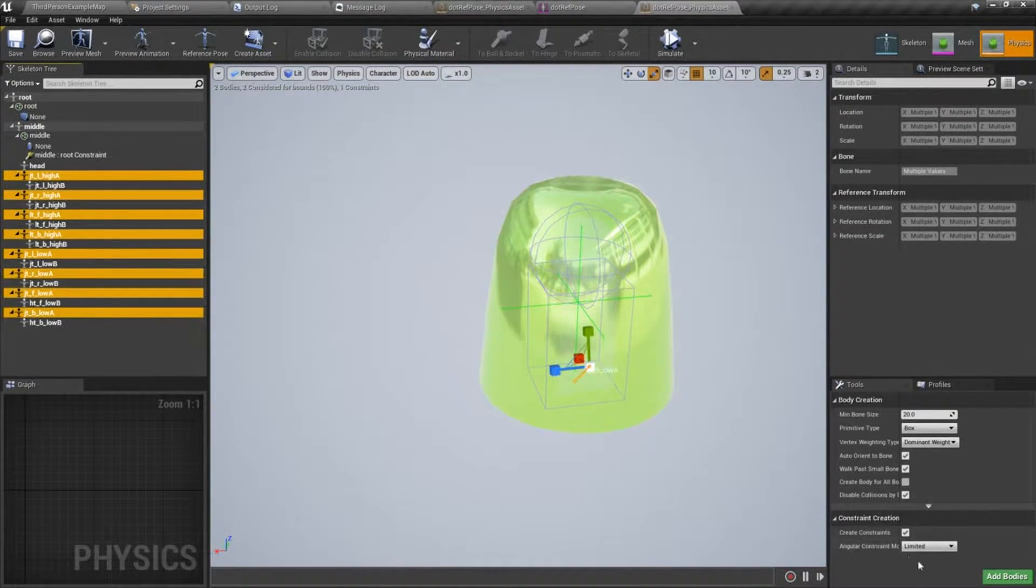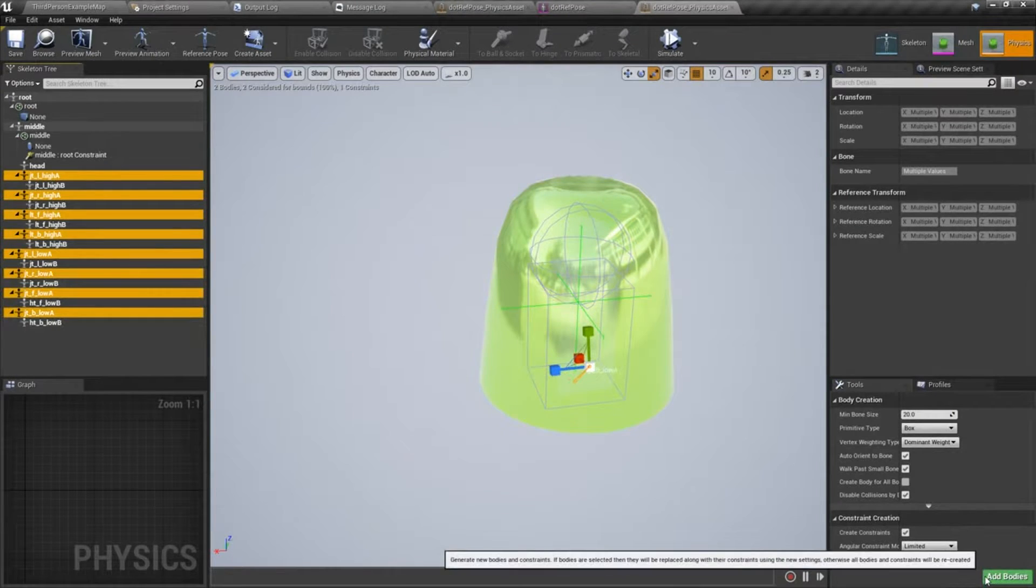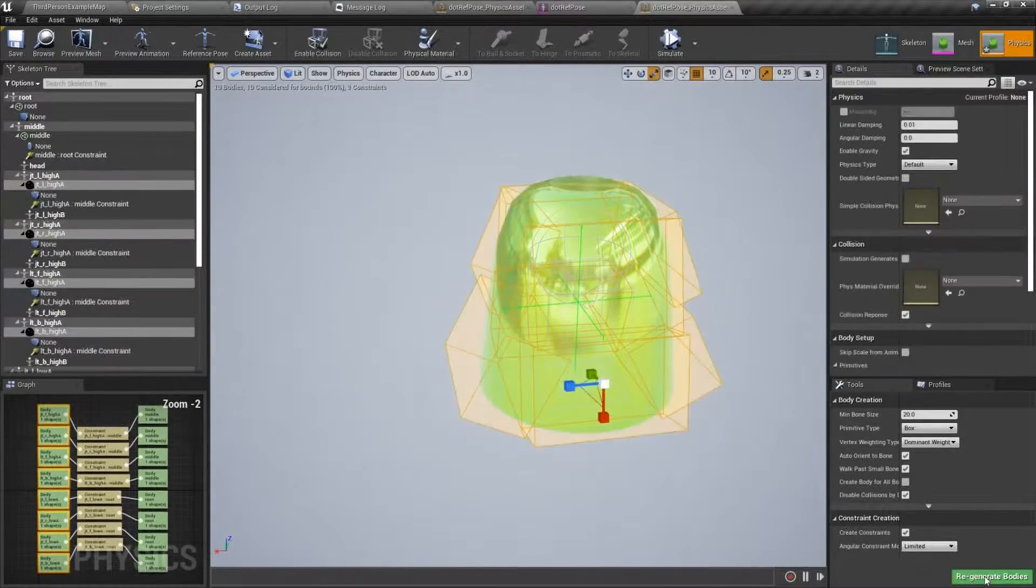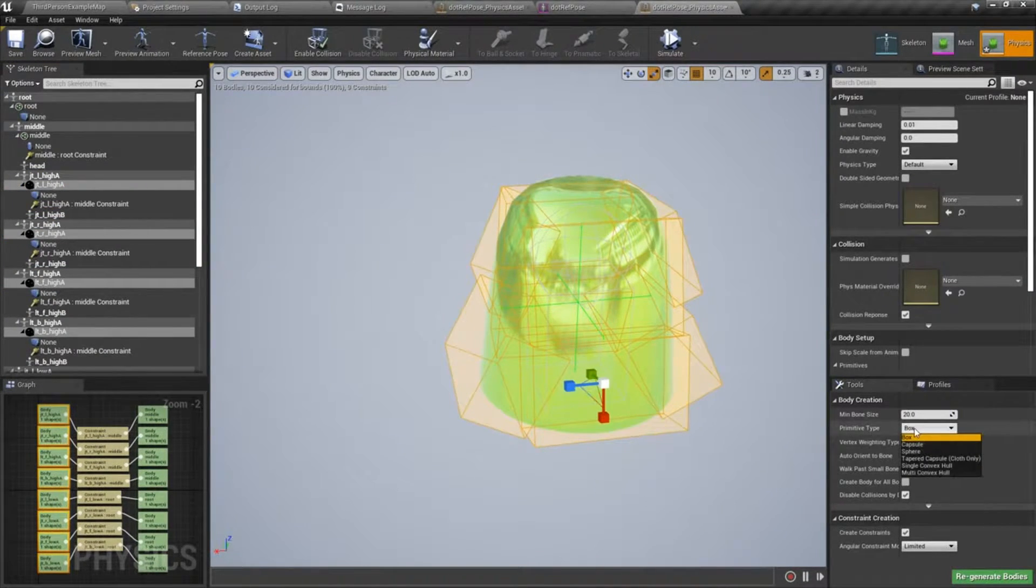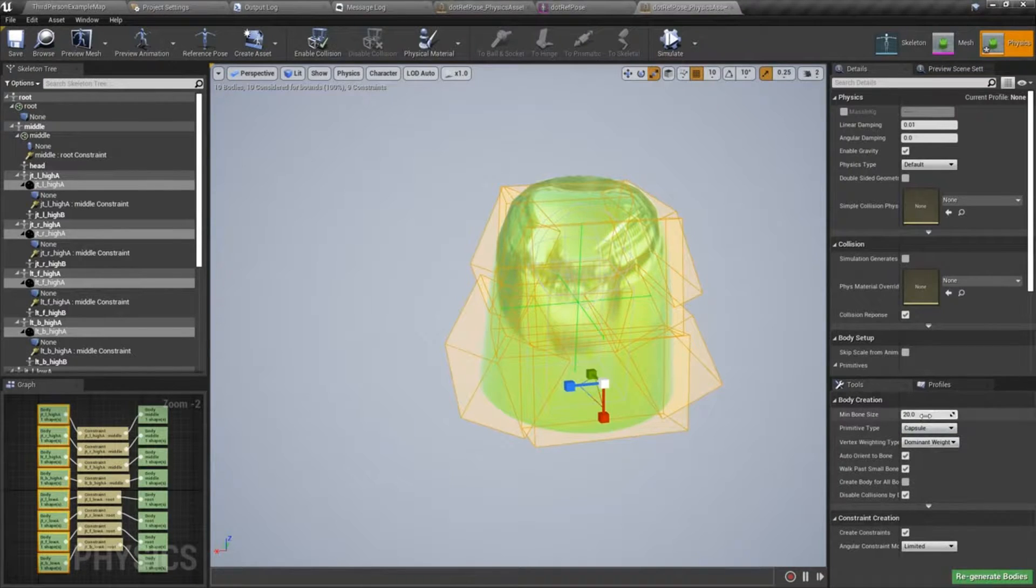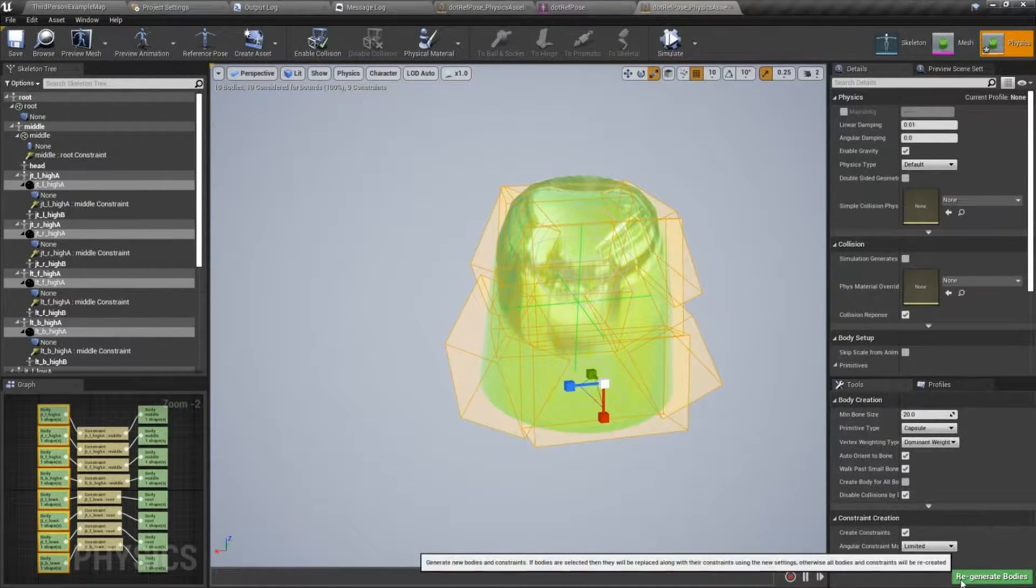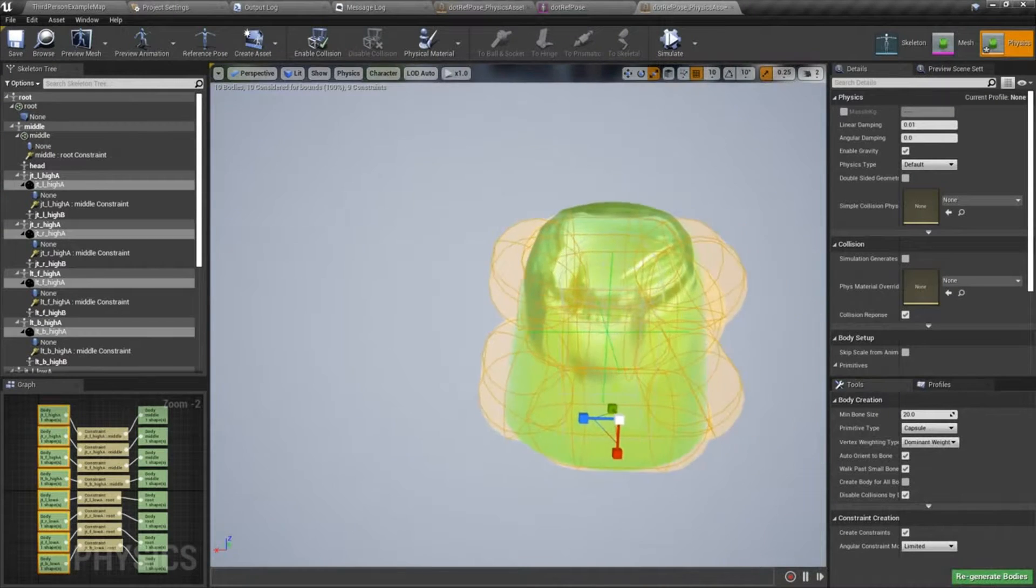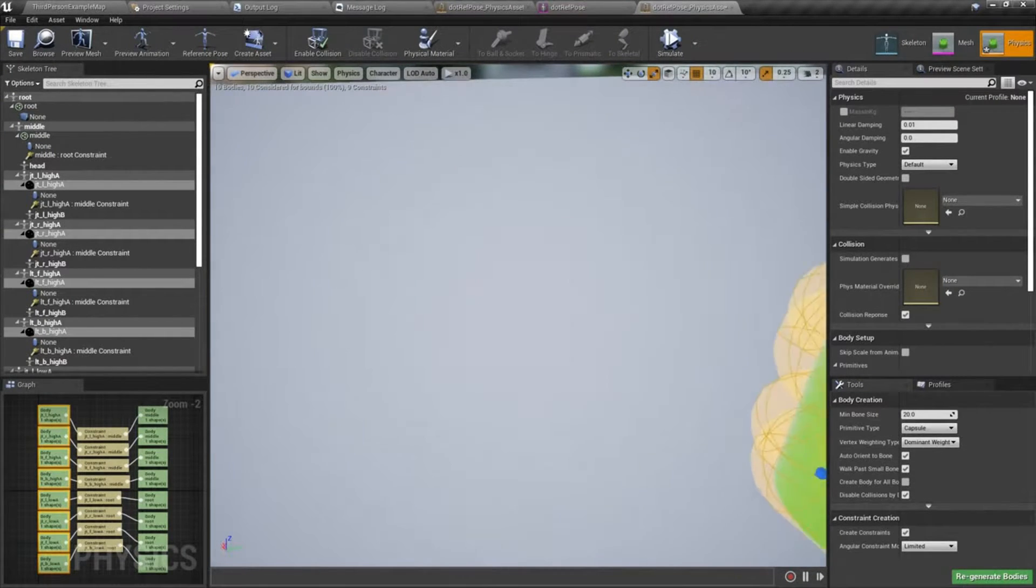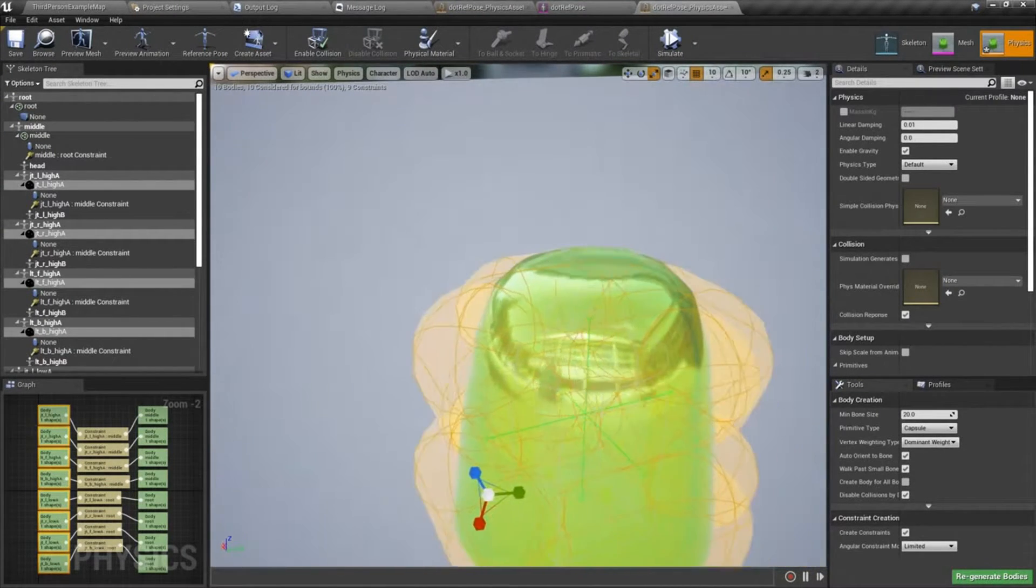So just select those, choose add bodies. I have boxes, I don't think I want boxes. I'm going to do capsules, so just set that to capsule and regenerate. And what you're going to get should look similar to this.